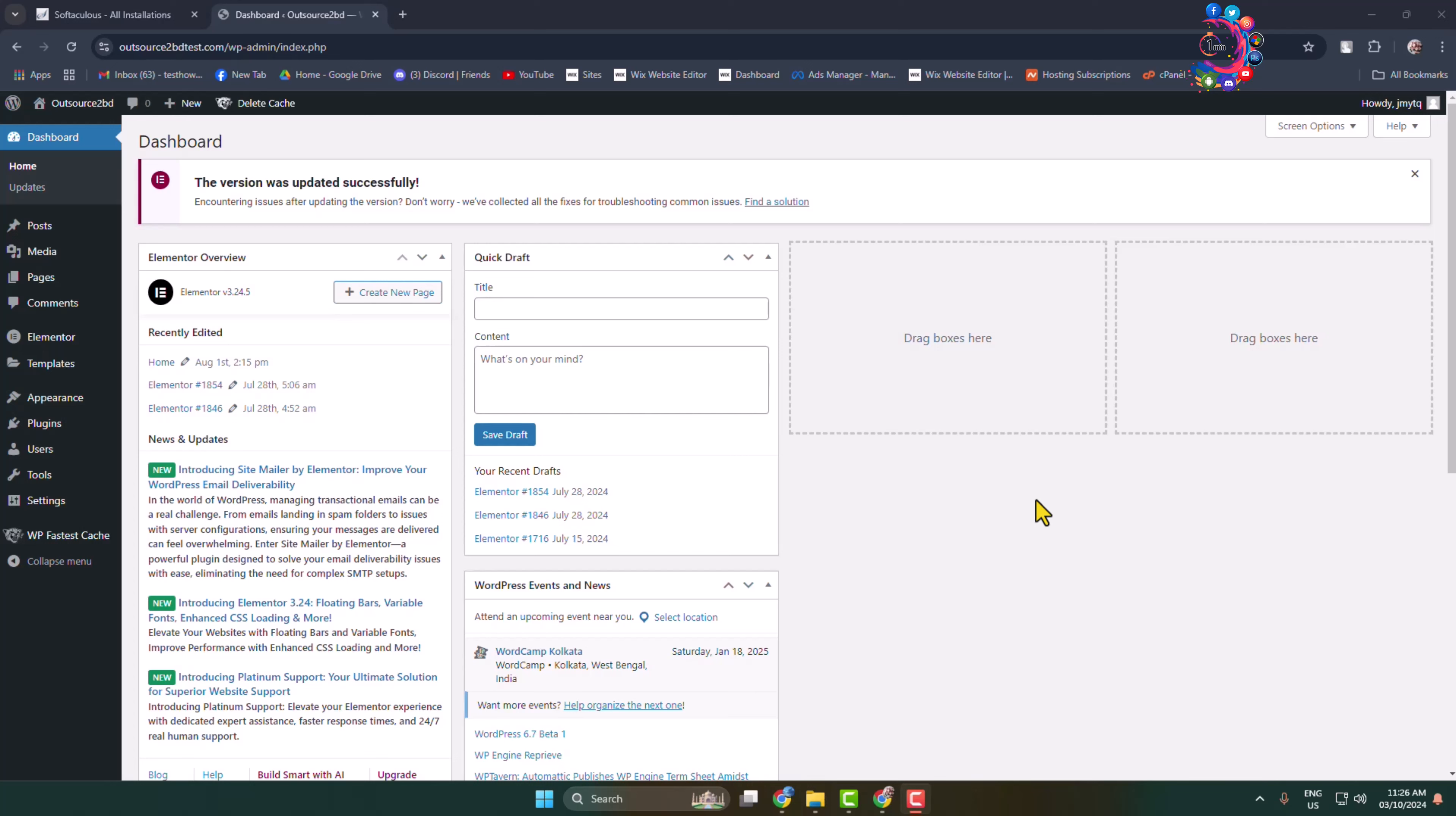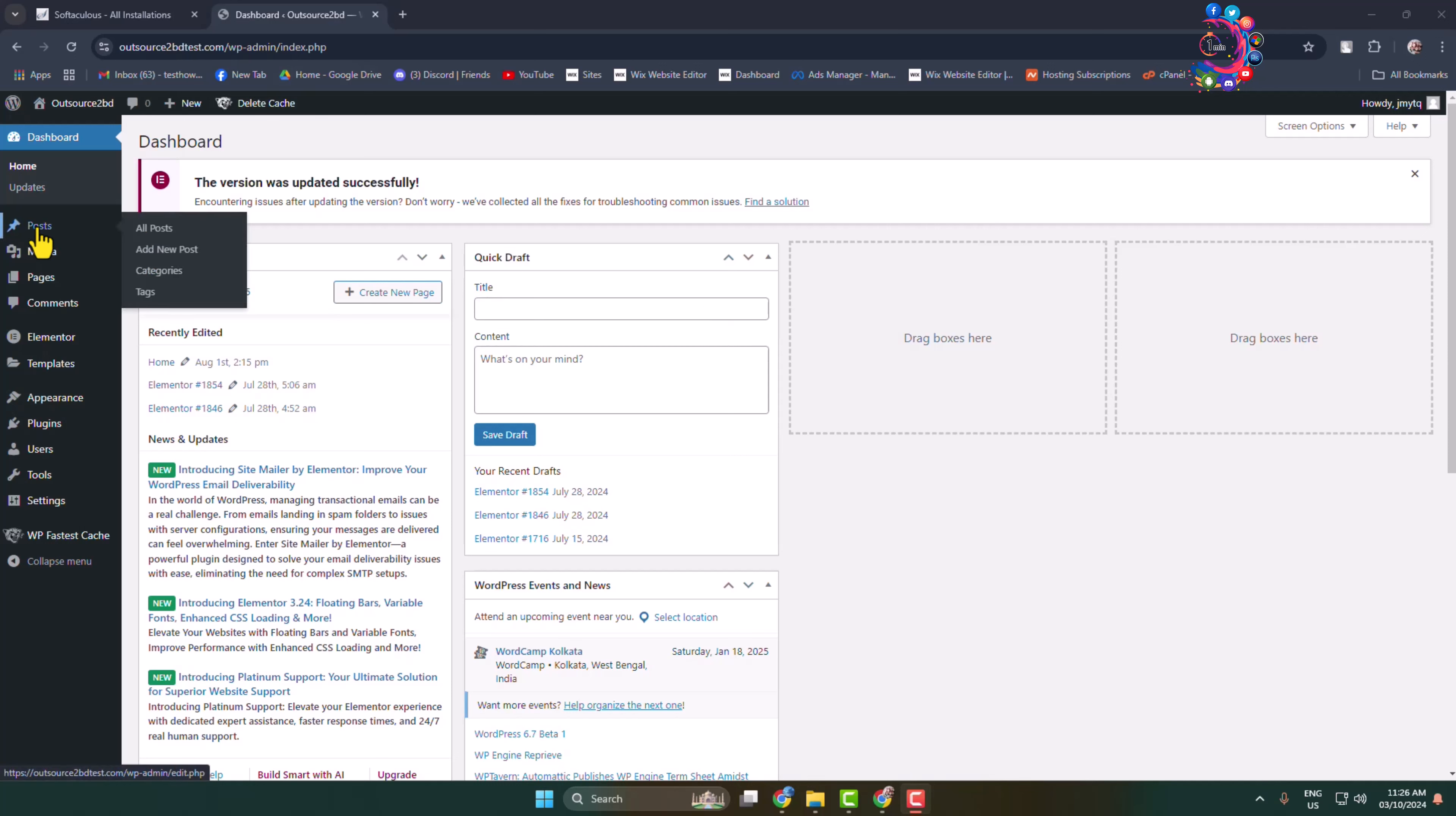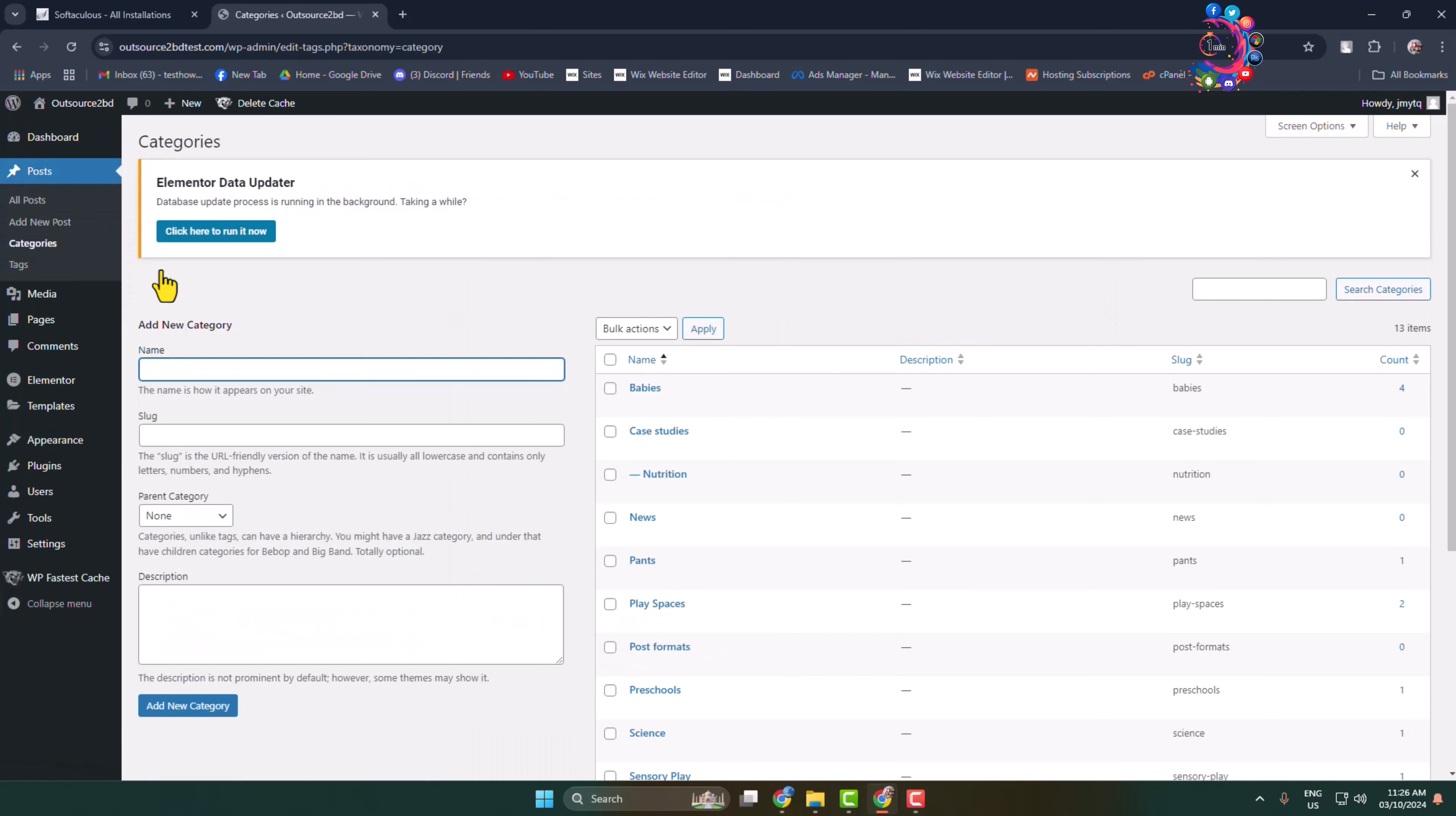Here's how to create categories and add them to WordPress menus. First of all, log into your WordPress admin dashboard, hover over Posts, and click on Categories.